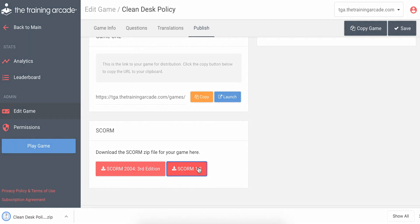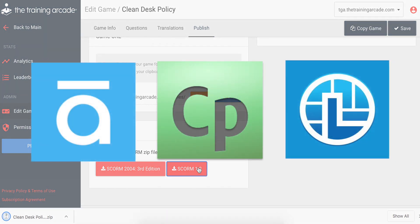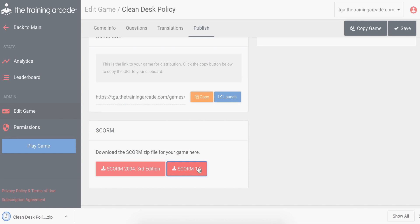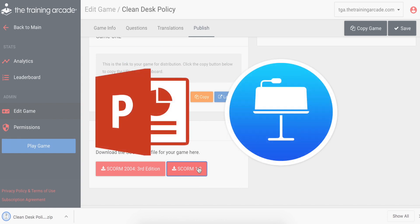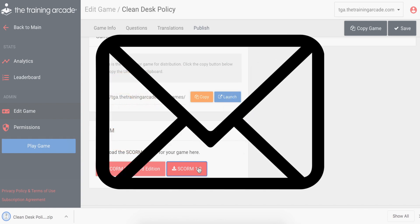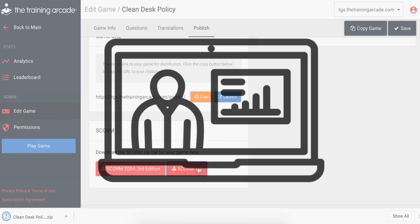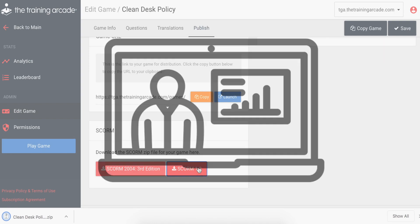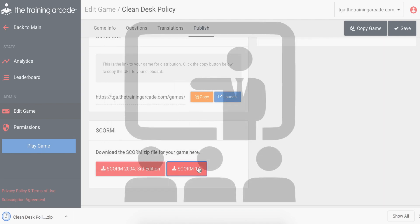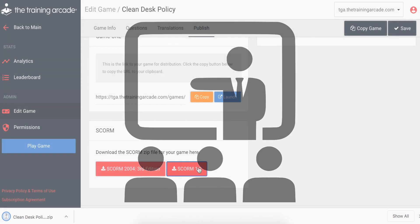The game URL can be embedded into a course created with Storyline, Captivate, or Lectora, added to a PowerPoint or Keynote presentation, emailed or texted to learners, pasted into a chat during a webinar, or used for live learning with groups or individuals competing against each other for leaderboard dominance.